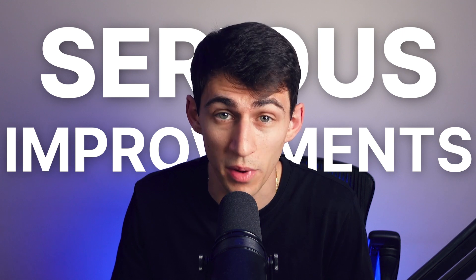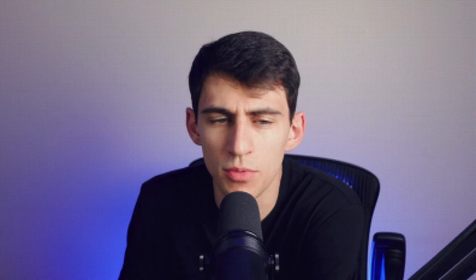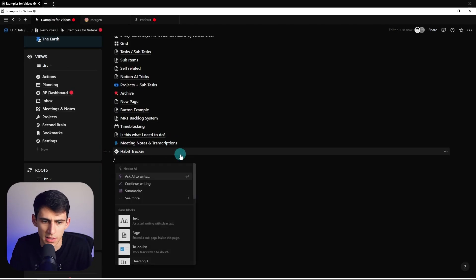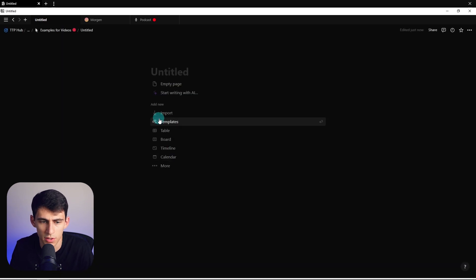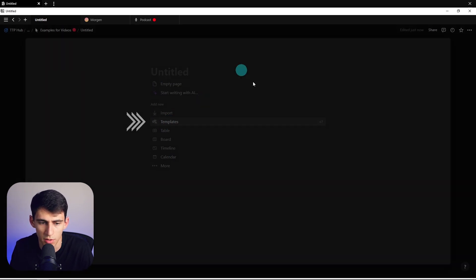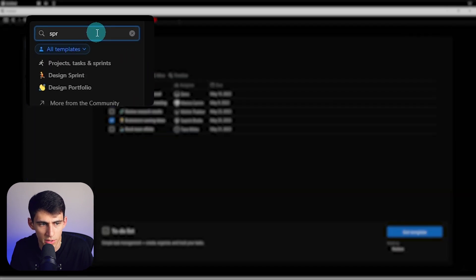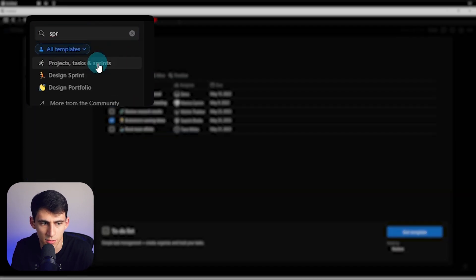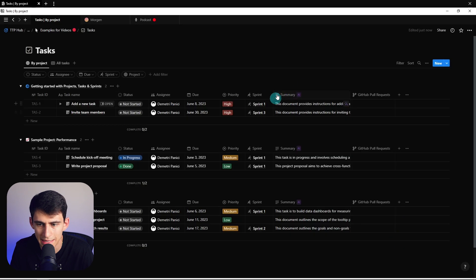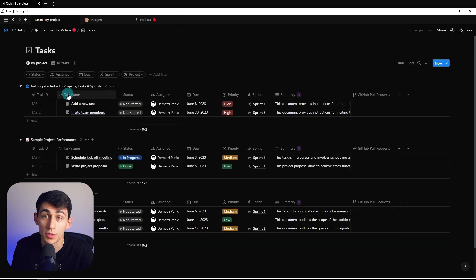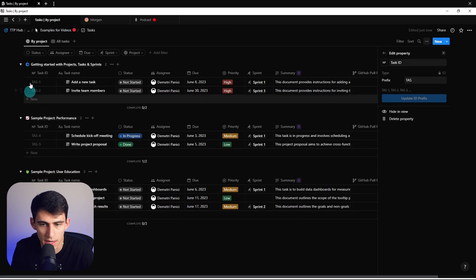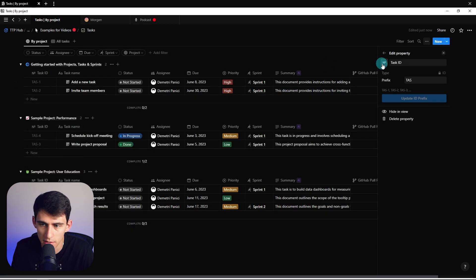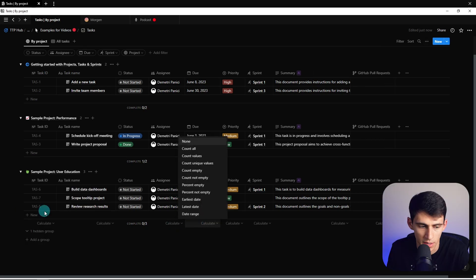With some recent updates from Notion, we actually have some serious improvements to the ways that you can manage projects. One of the main ways that they can be seen is in some of the new templates that they've been releasing. If I just go to create a new template within Notion and go to templates and then go to project tasks and sprints, it's a good example. If I press get template, you'll notice that this task ID is a new property that exists. Within here we have an ID, so anytime I create a new task it has an automatic ID that cannot be changed.